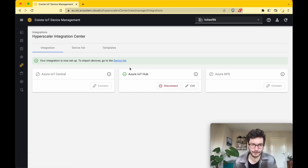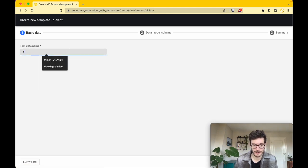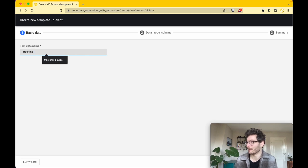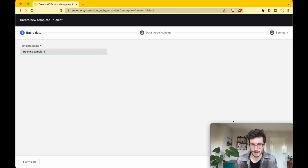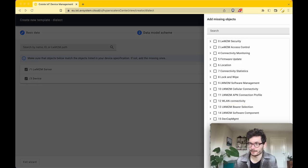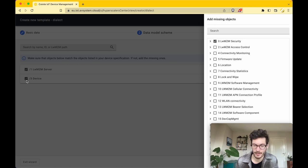The next step is to create a new template. By default some lightweight M2M schemas are available, but we need to create a new one that supports all the objects this application uses. Call it 'tracking template' and move to the next step. Add the missing objects — I created a list available in the documentation linked below. Resource 0, Resource 1, Resource 3 are already included. We add connectivity monitoring, firmware update, location, and temperature (object 3303).